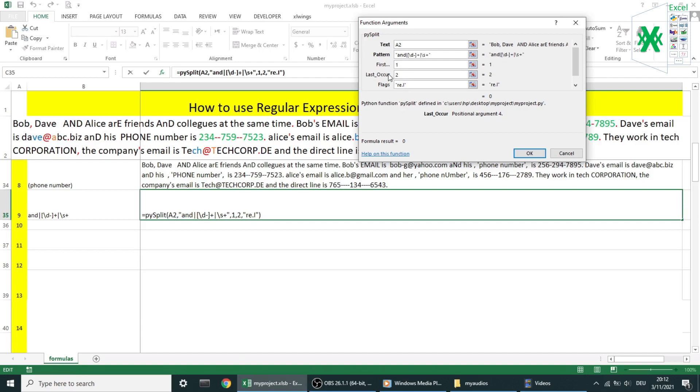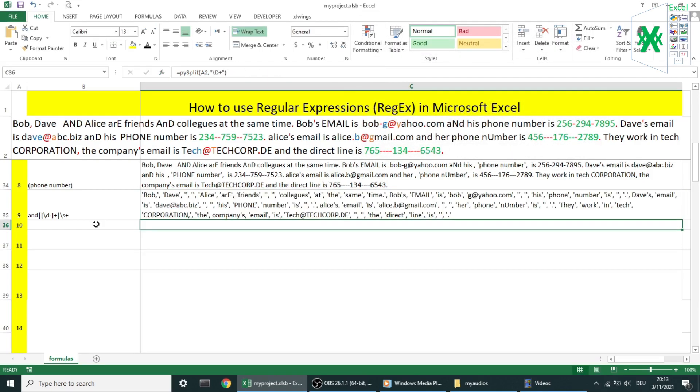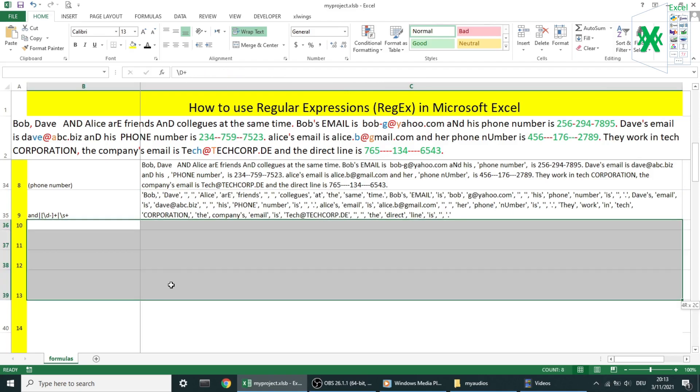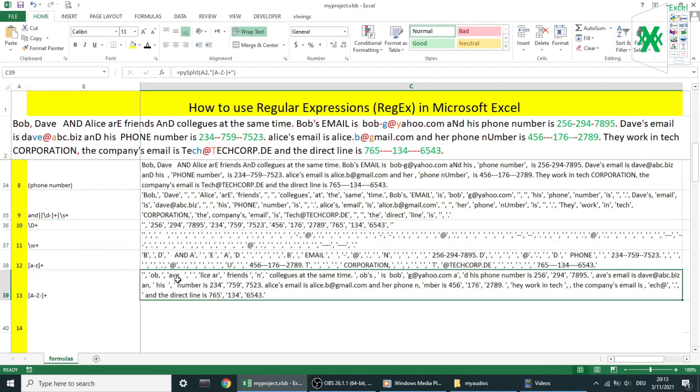Examples 10, 11, 12, and 13 give you an idea of how pysplit function works using regular expressions.